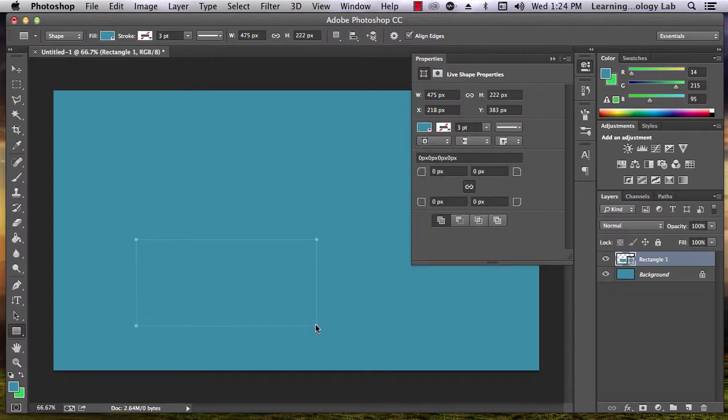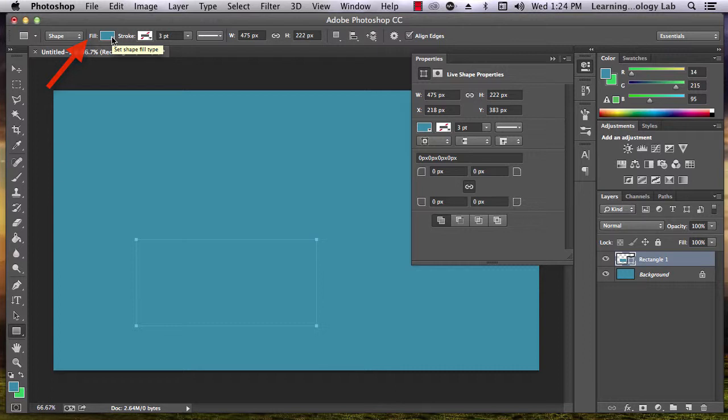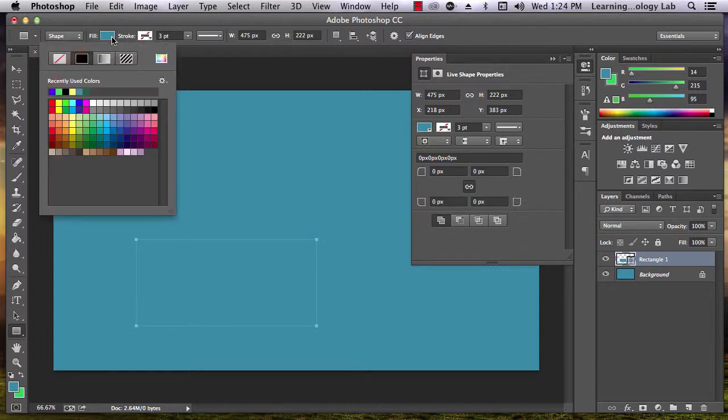After I draw a rectangle, notice that the bar along the top shows its fill color. I can change the color by selecting one of the options that appear when I click on that box.